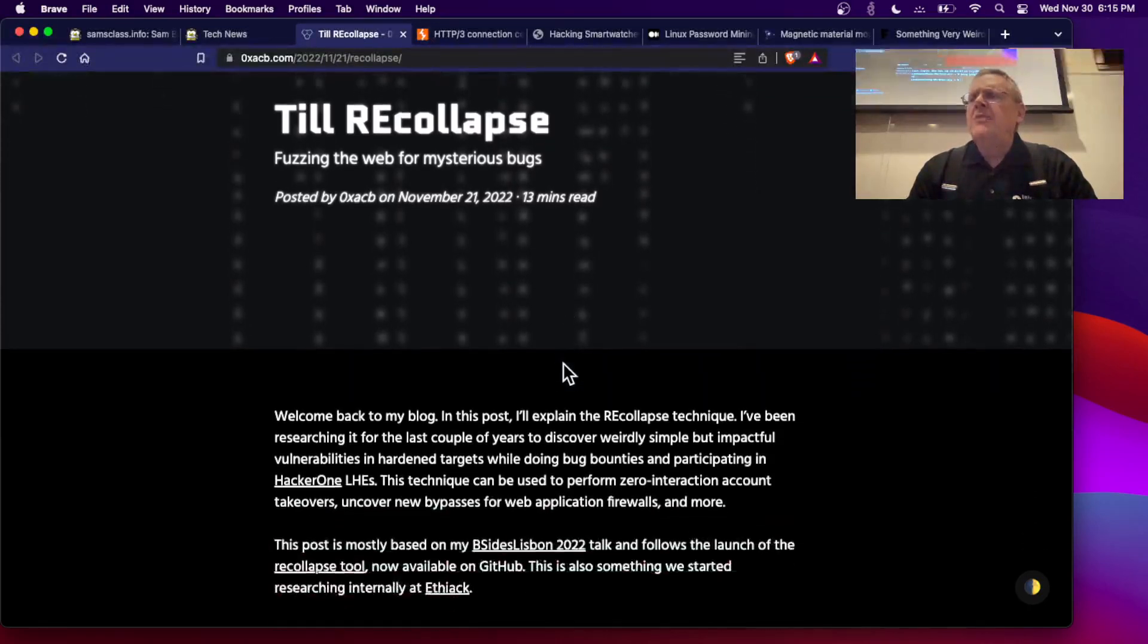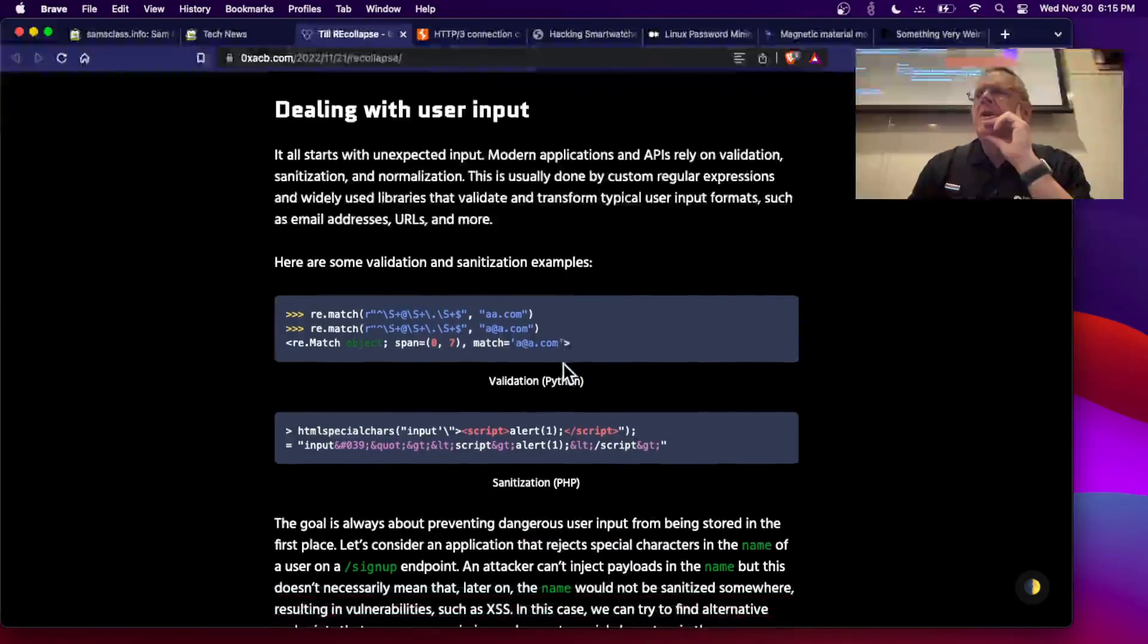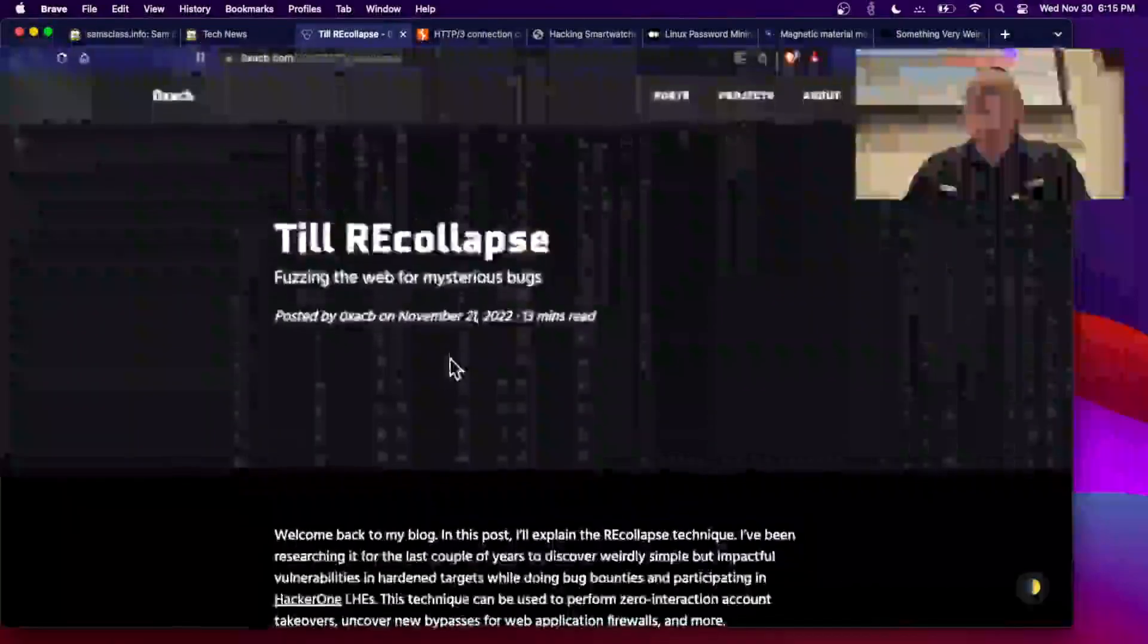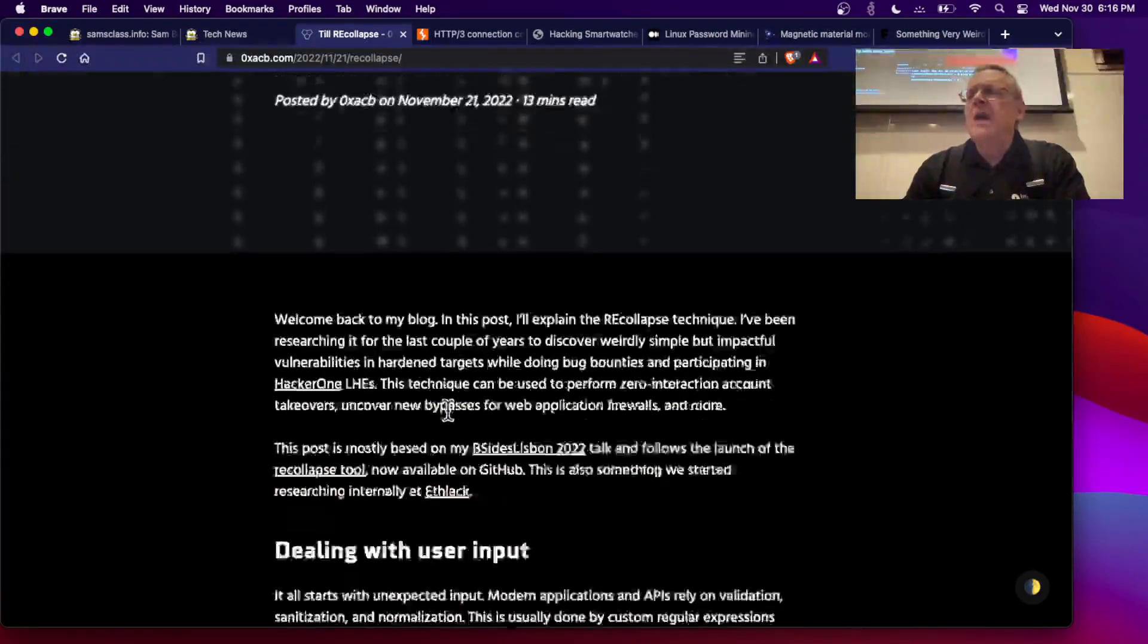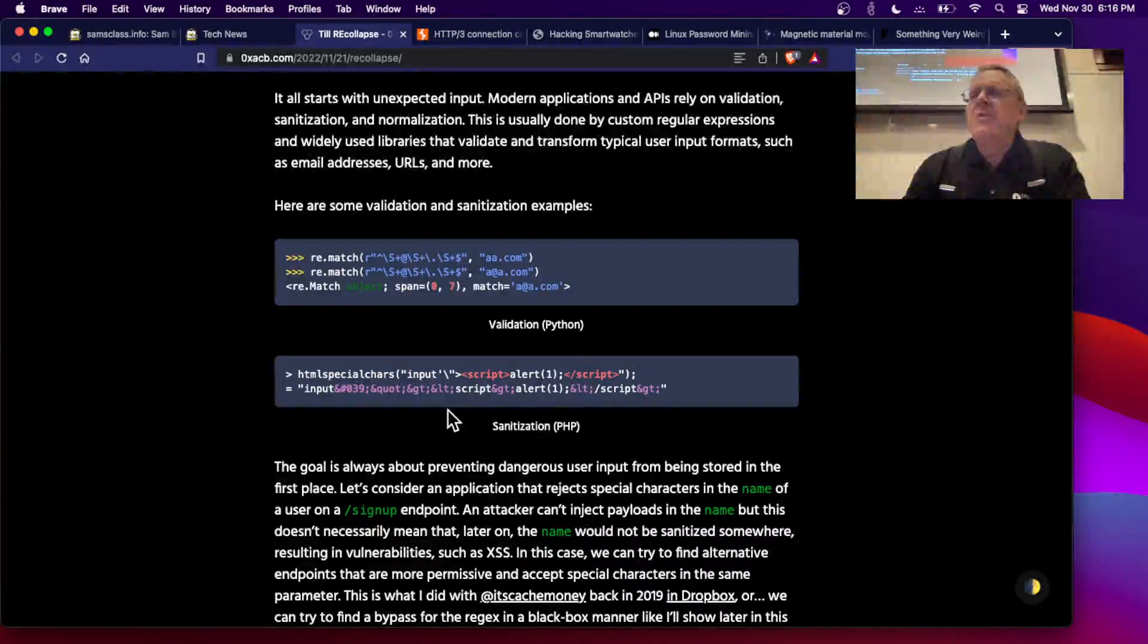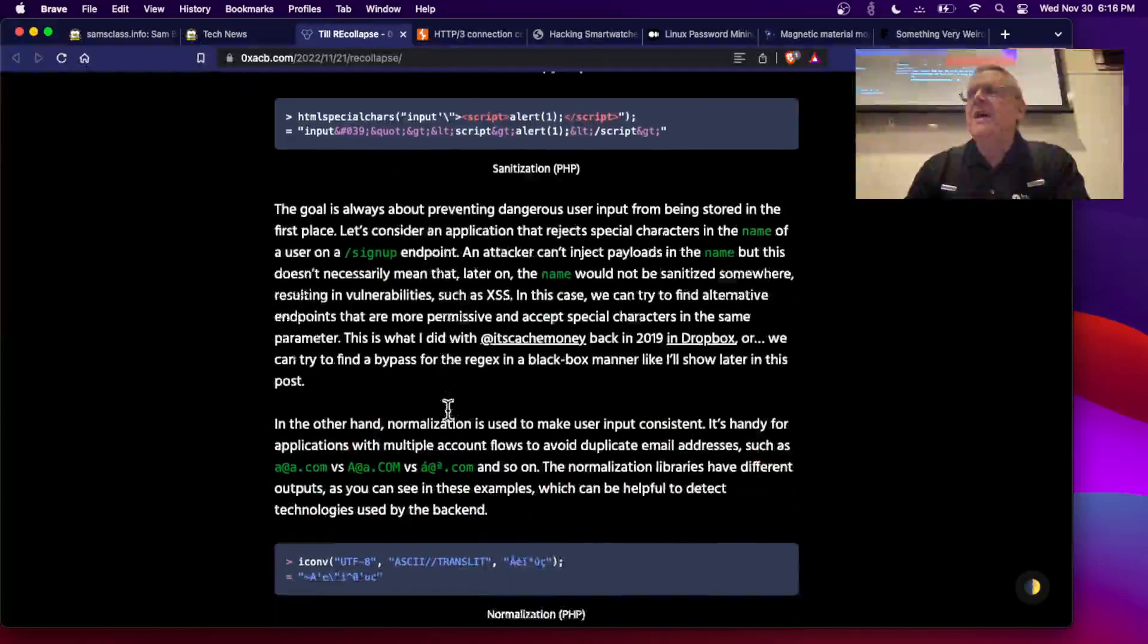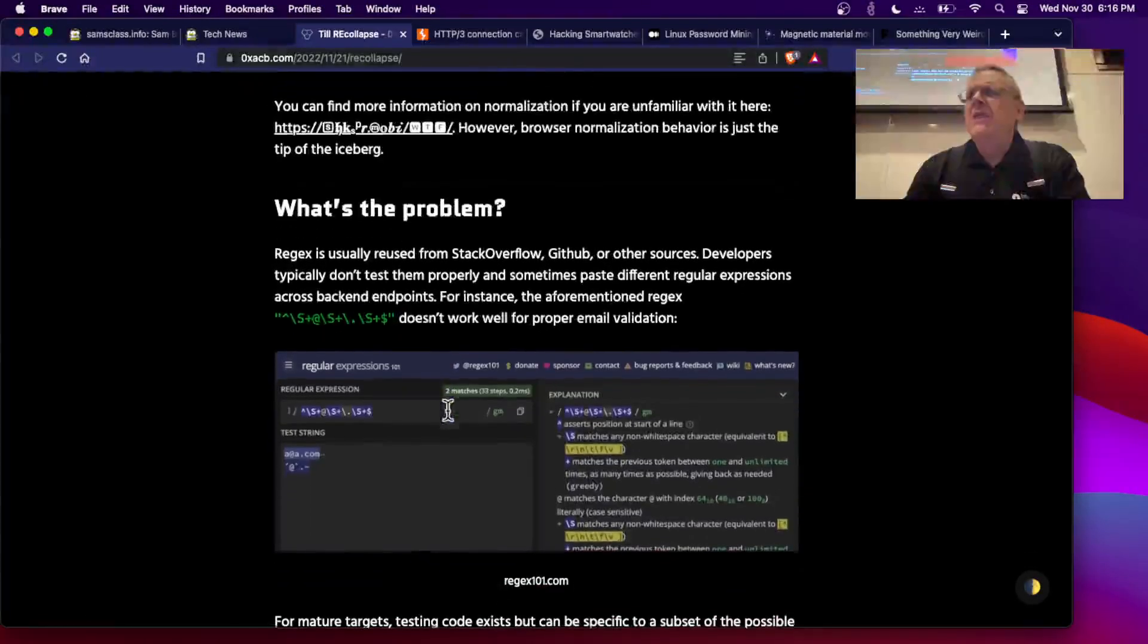This article by 0xACB is talking about fuzzing the web for vulnerabilities that have to do with regular expressions. What this person points out is that very few people can actually write a regular expression properly. What they mostly do is just download them from Stack Exchange and other repositories, and they often have bugs in them. They point out they are quite difficult to write.